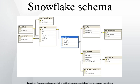The snowflake schema is represented by centralized fact tables which are connected to multiple dimensions. Snowflaking is a method of normalizing the dimension tables in a star schema. When completely normalized along all the dimension tables, the resultant structure resembles a snowflake with the fact table in the middle. The principle behind snowflaking is normalization of the dimension tables by removing low cardinality attributes and forming separate tables.